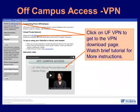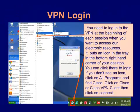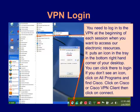Once you're on the Off-Campus Access page, you can click on UFVPN Service to download or get information about the VPN. There's also a brief tutorial on this page. Once you've downloaded the VPN, you'll still need to log into it when you want to access our resources. You can do this by going to All Programs, clicking on Cisco, then clicking on Cisco AnyConnect VPN Client and logging in.